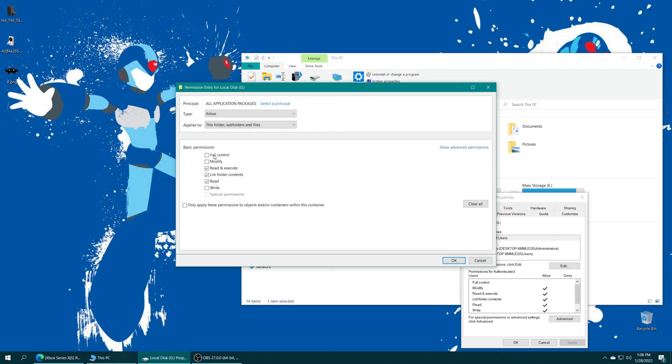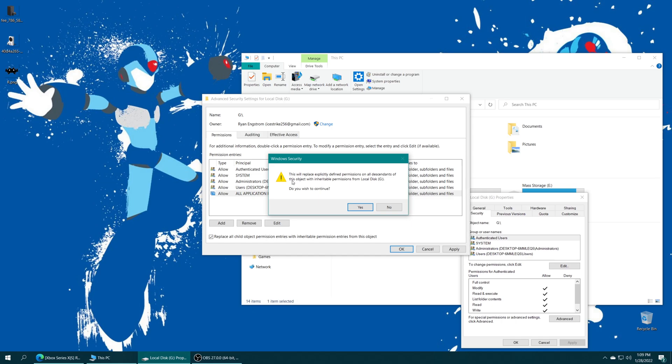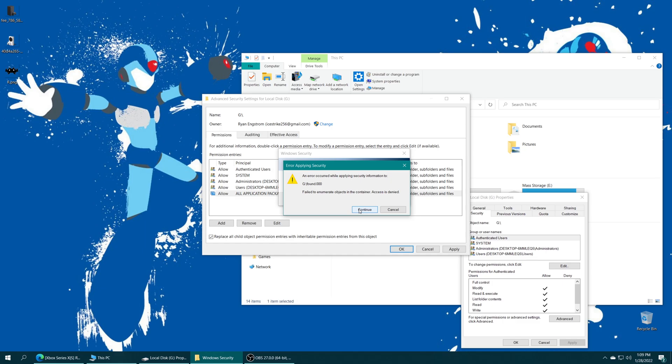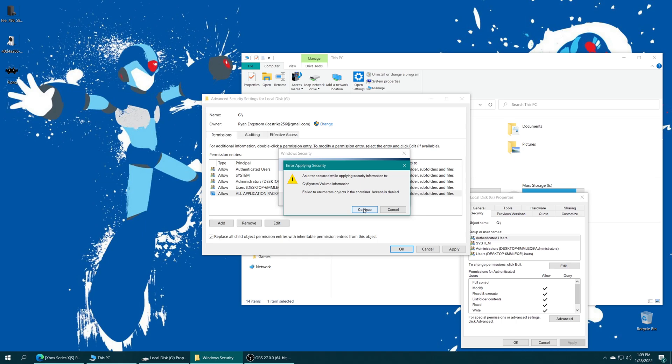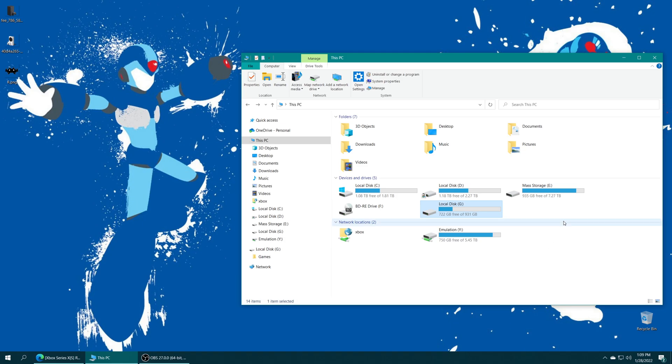And now we are going to click on the Full Control box here. Once that's set, press OK, and we're going to click this box here that says Replace All Child Object Permission Entries with Inheritable Permission Entries from this Object. Once that's done, press OK. It's going to say, hey, we're going to change some stuff on your drive. Do you wish to continue? We're going to say yes. And you might get an error on certain files within your drive. Just press Continue on them. And once it's done, it'll just bring you back to your properties, and you can just see that they have now added all application packages. It's set to Full Control, and we can press OK.